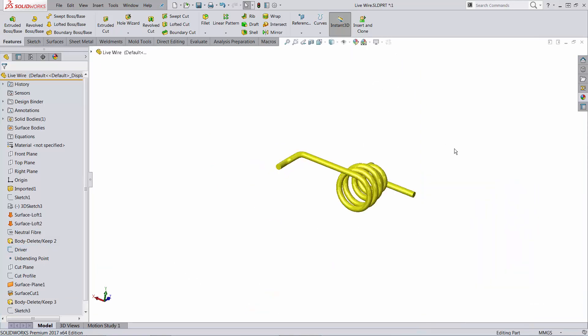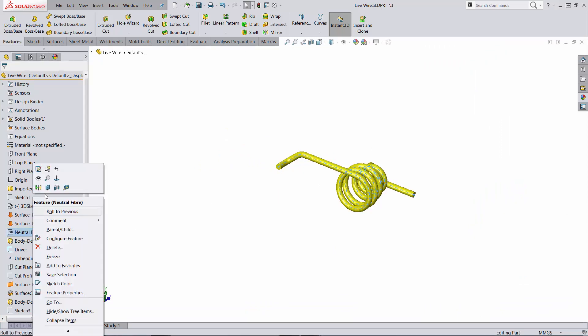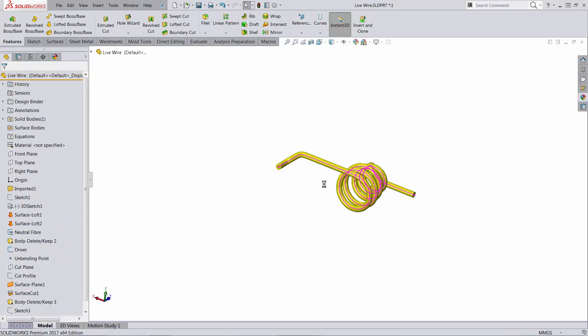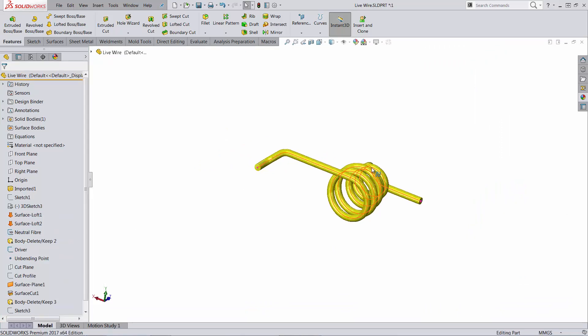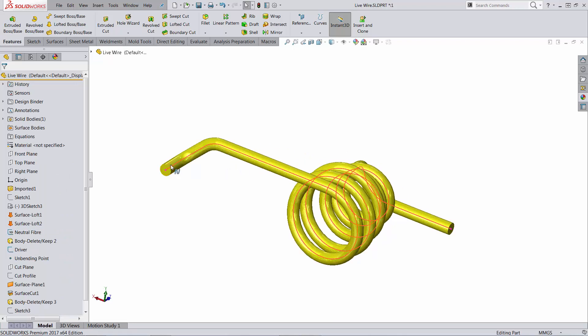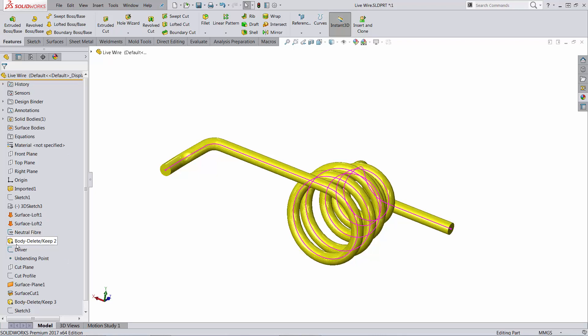How do you get that to happen? In the previous video I demonstrated a quick way to calculate and determine the neutral fiber of the wire, and I have that inside the 3D sketch.